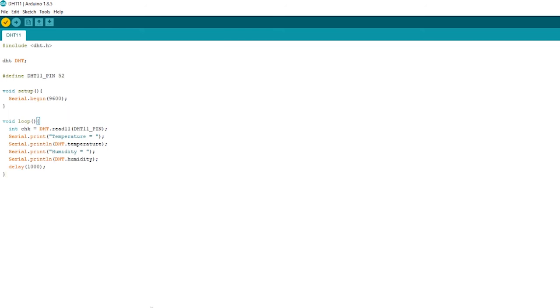Then we're going to open our code, which is also in the link in the description below. You don't need to change anything other than the pin that you're using. So that third line, define DHT11_PIN—I'm using 52 because I'm using the Mega.